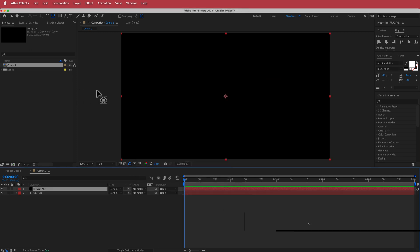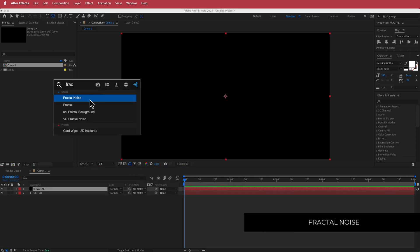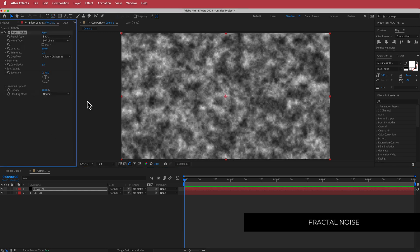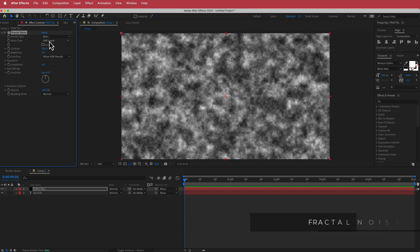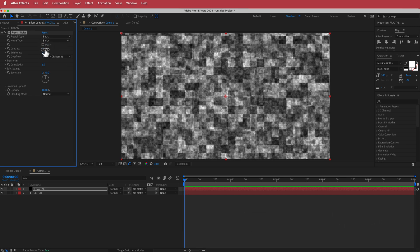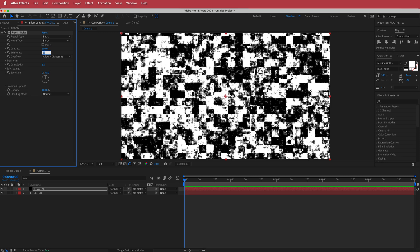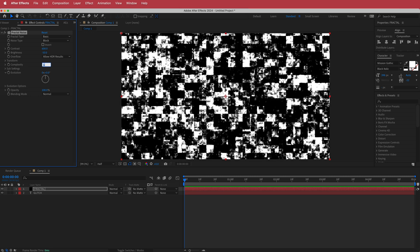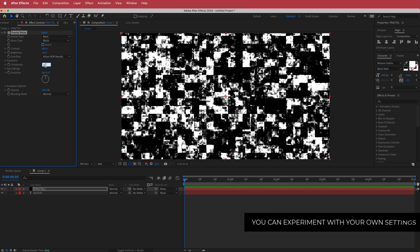Don't worry about the color because we need to apply the effect called Fractal Noise. I'm going to change the noise type to Block, increase the contrast to about 600, decrease the brightness to about 50, and decrease the complexity to about 4.